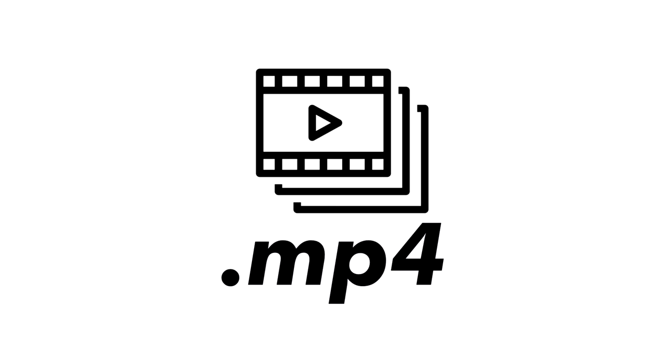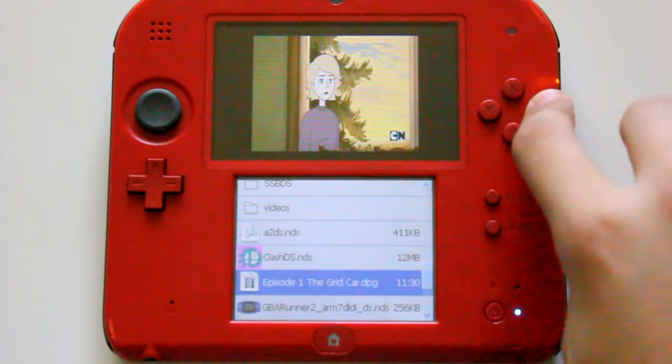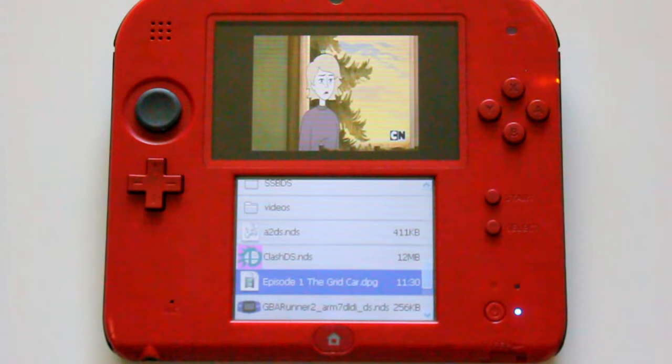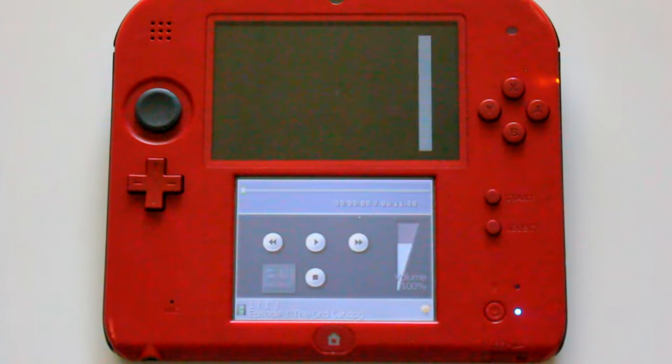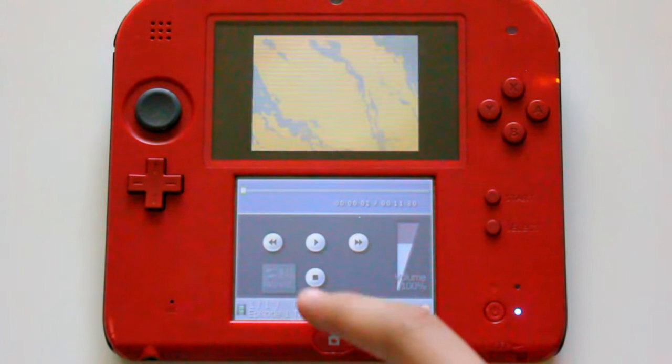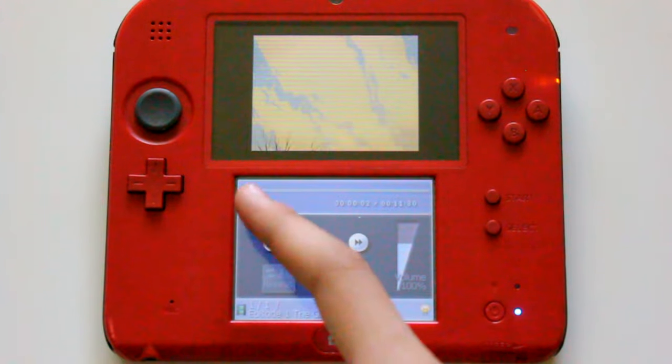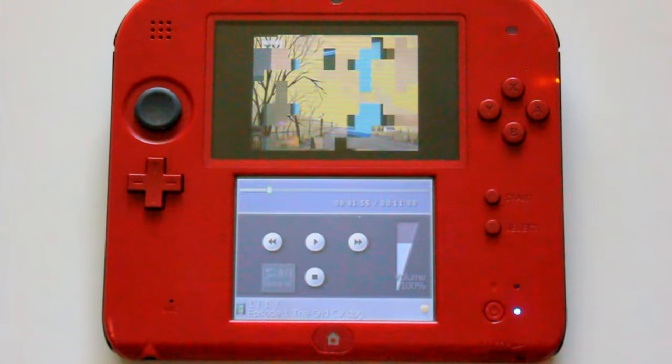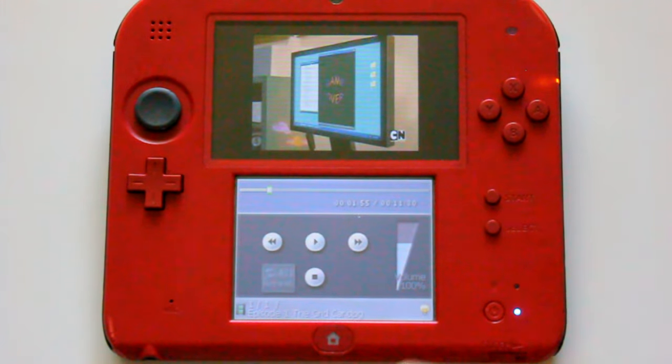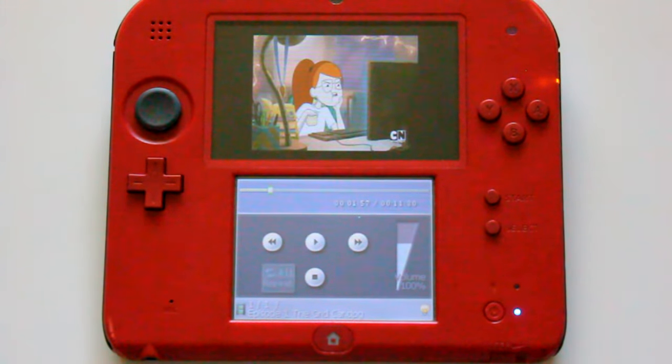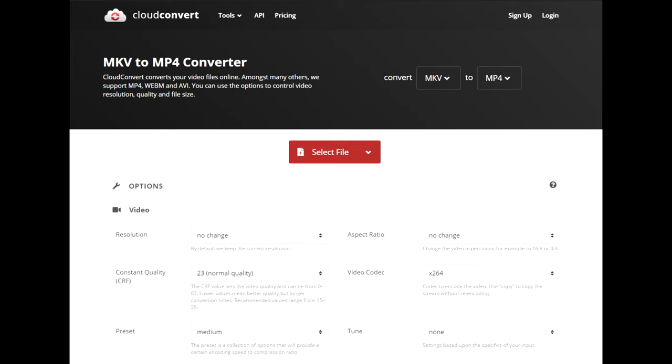First things first, you're going to want to have the videos you want in MP4 format. I'm not entirely sure about other video formats because this is the only one I tested. You could try other formats like MOV or MKV, but you can always just convert those to MP4 if those formats don't work.